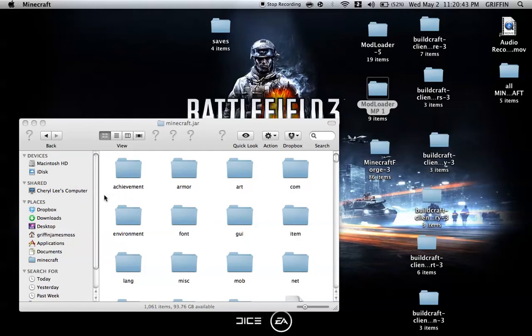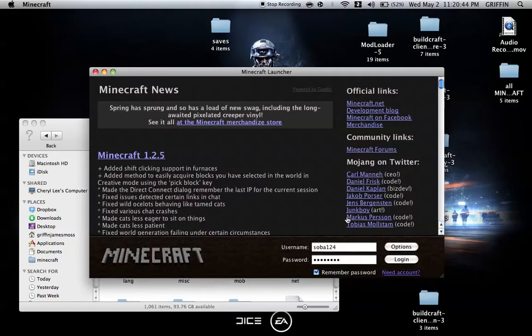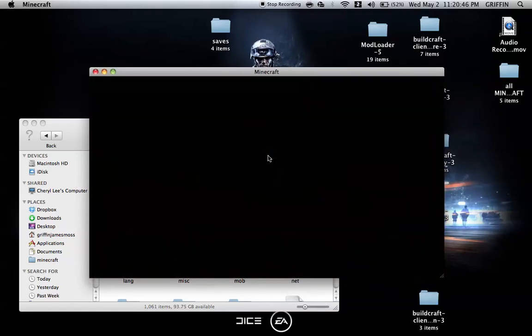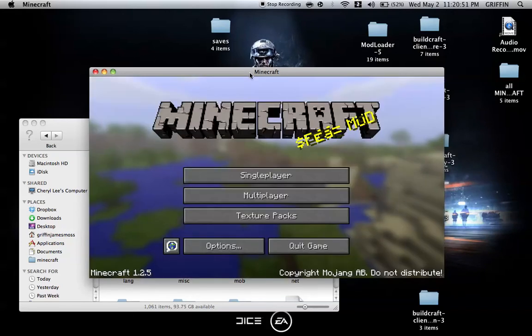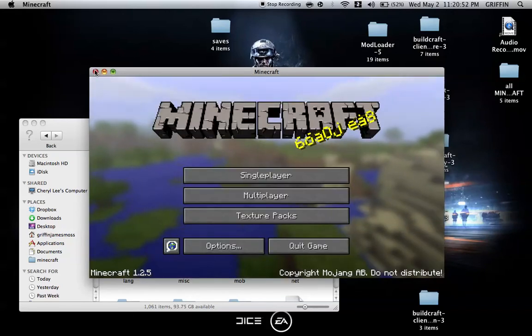If it has crashed, we have a problem and can always go back. Login. Should load. And there it is.